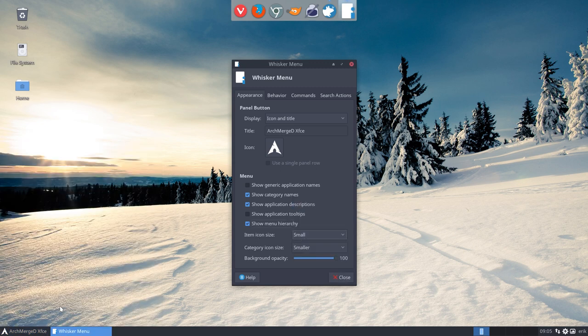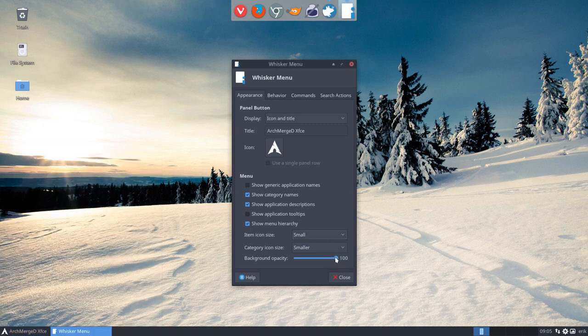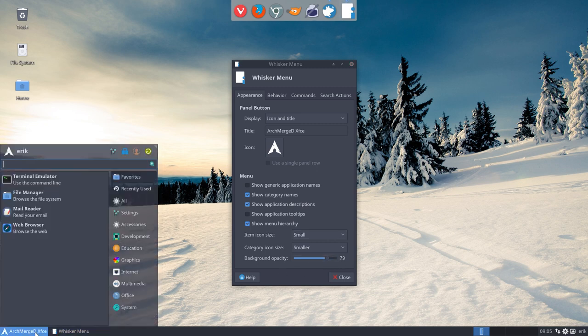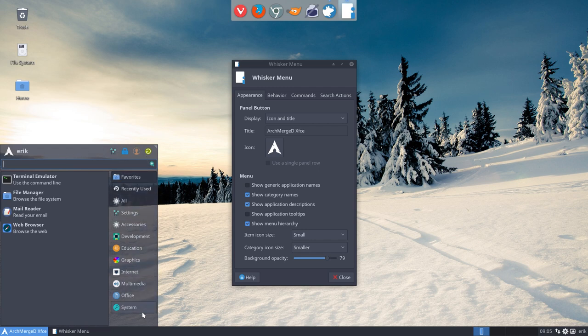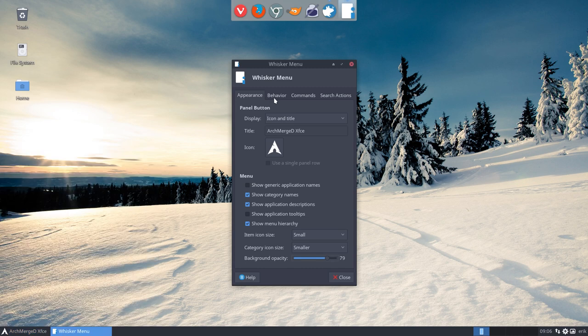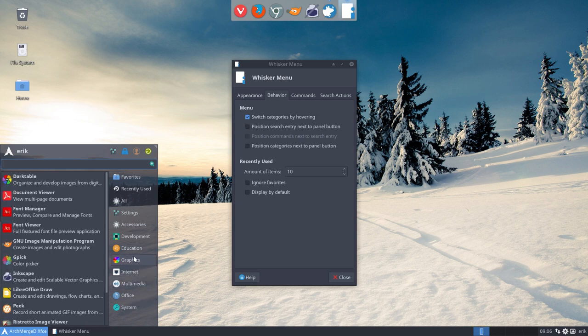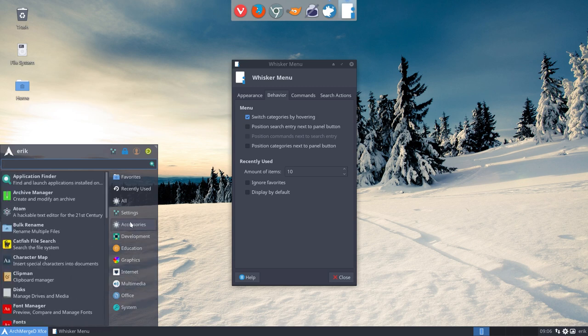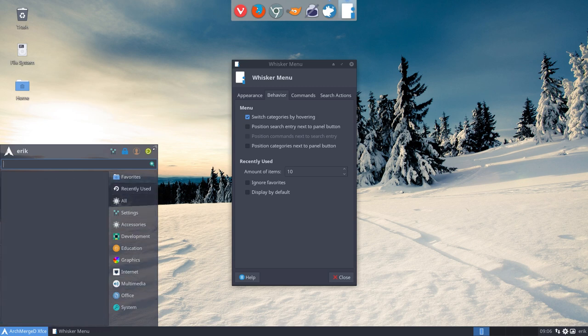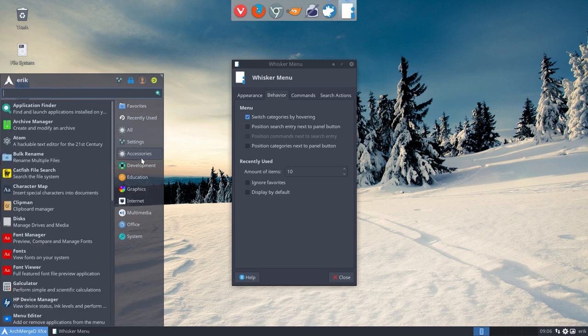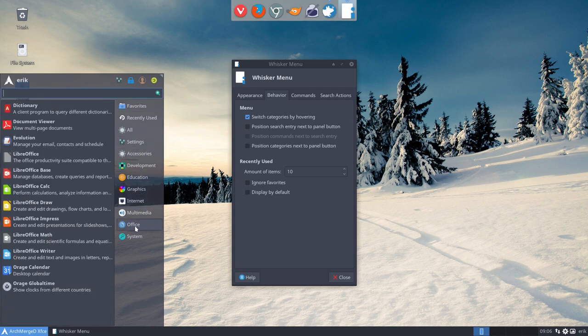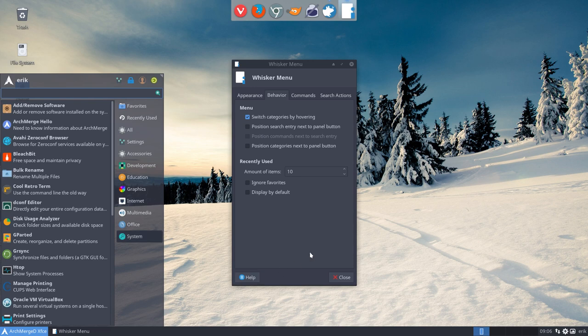And you can make the background opacity. That's what I like. 80 is about good for me. This one is now see-through. You can see the snow behind it. So that's interesting. That's background opacity. Check out the sizes. And then behavior. Switch categories by hovering. I do like that one. That when you go over it you go quickly, check out the applications that are installed.